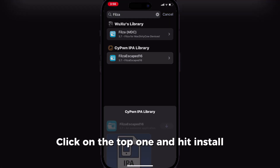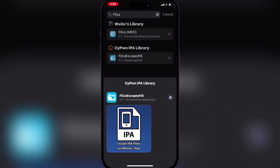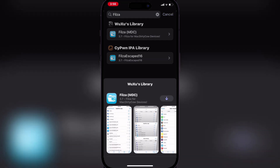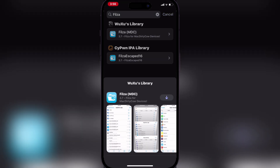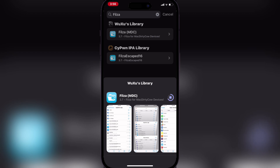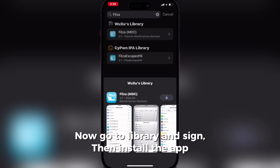Click on the top one and hit Install. Now go to Library and Sign, then install the app.